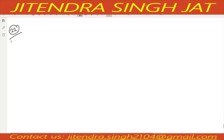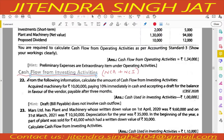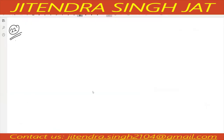Question number 22. From the following information, calculate cash flow from investing activities. Machinery is purchased for rupees 10 lakh, but paying only 10 percent immediately in cash and accepting a draft for the balance in favor of the vendor, payable after three months. We need to prepare cash flow from investing activity.